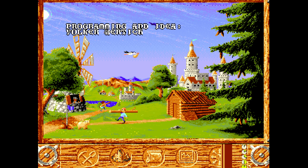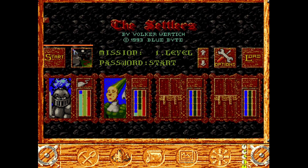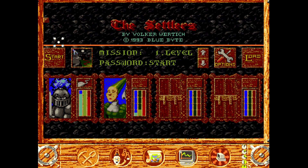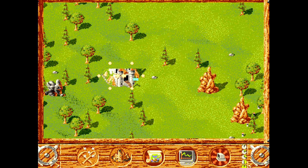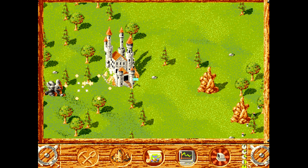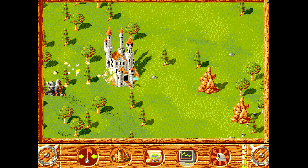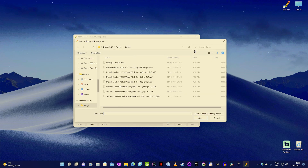And here we are — the game menu. Let's click start just to check if it works. And it does, brilliant. Settlers is an amazing title, check it out if you get a chance. When you're done playing, hit F12 once again. And if you want to try another game, just change the disc and then click reset below to reset the Amiga.